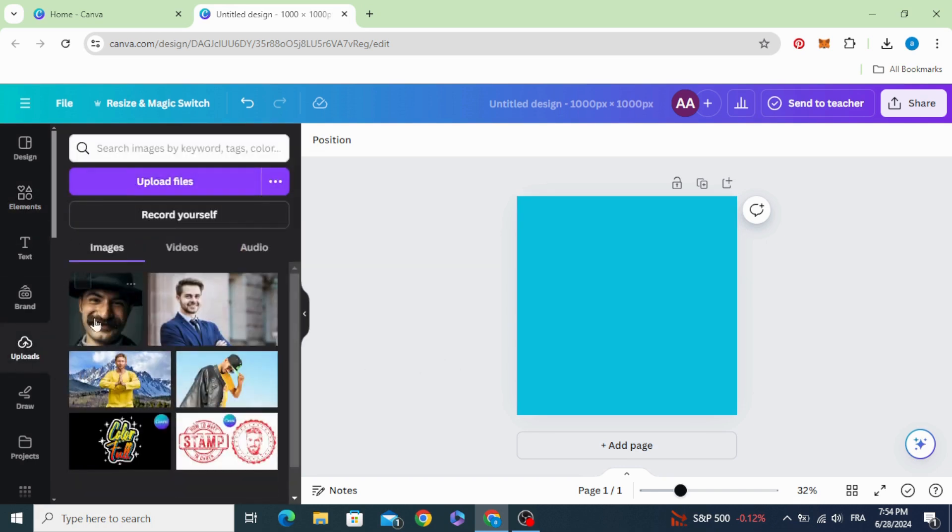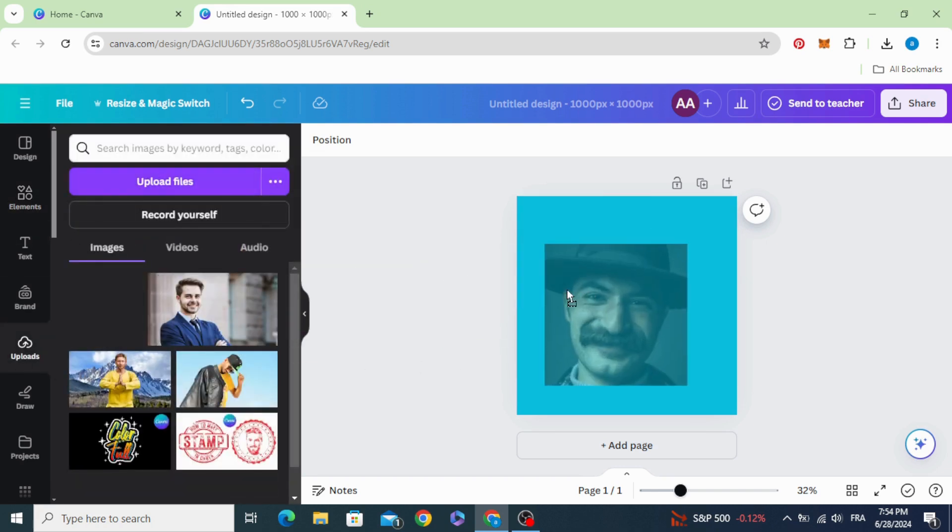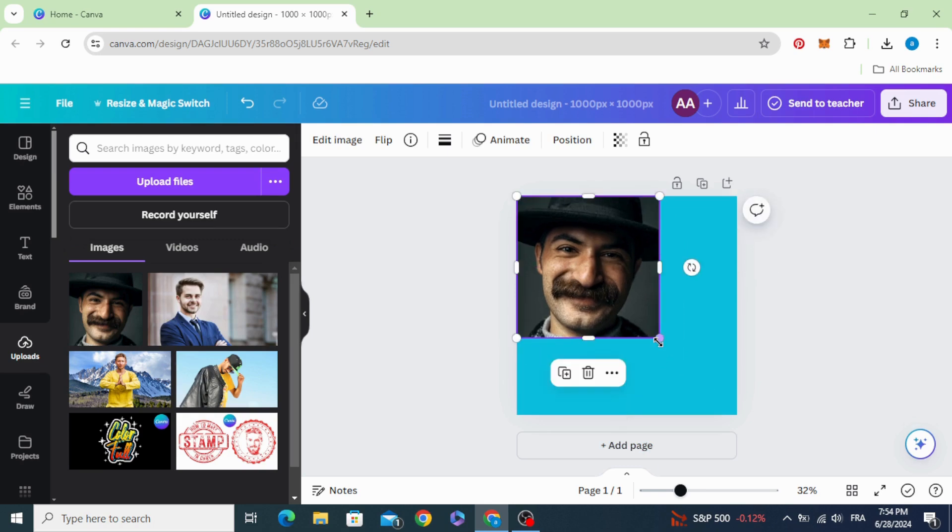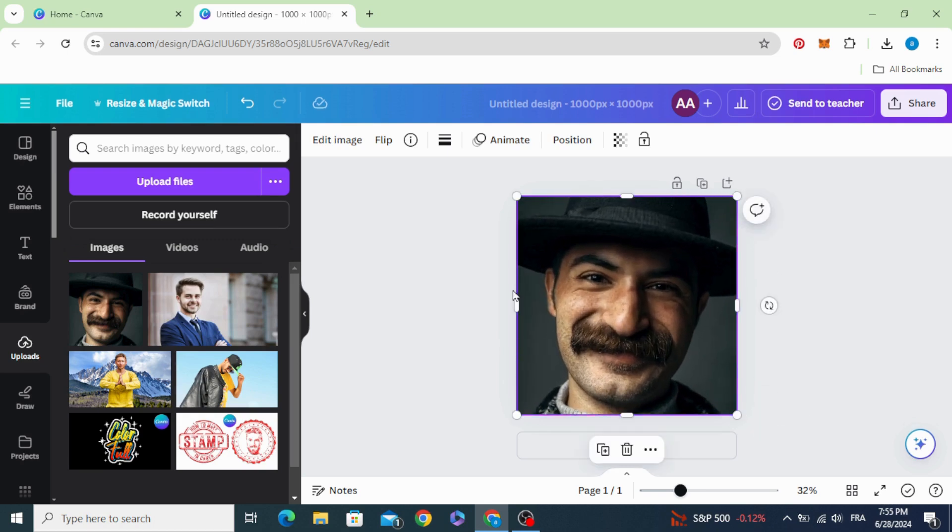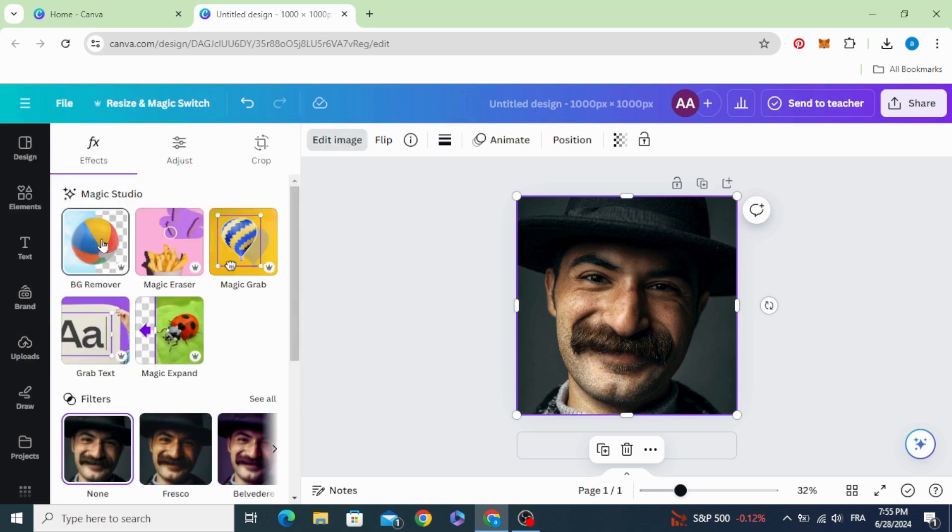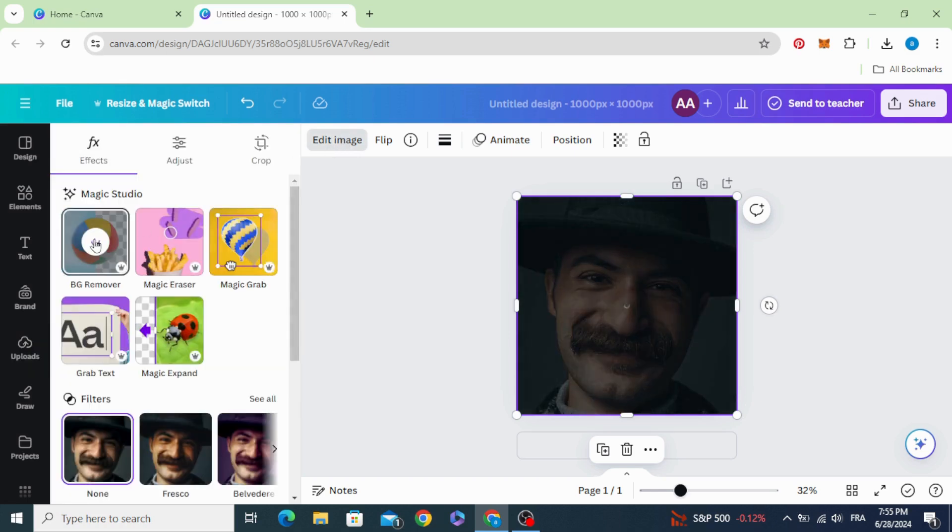After uploading your image, drag it to the design, increase the size, and remove the background.